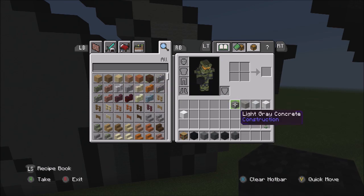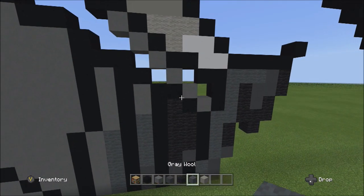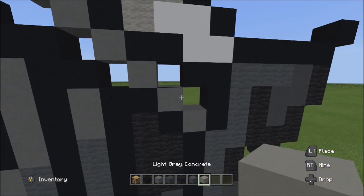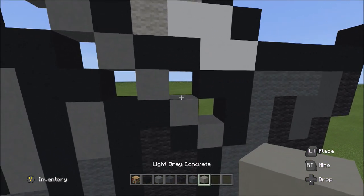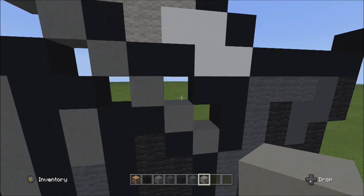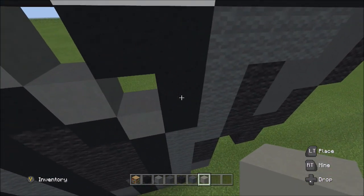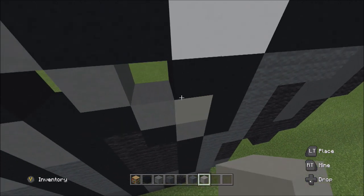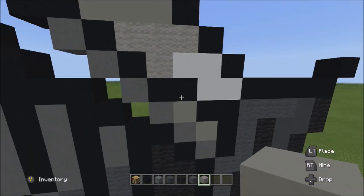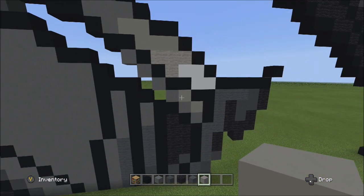Switch over to the light gray concrete and fill in these two empty spaces with the light gray concrete.